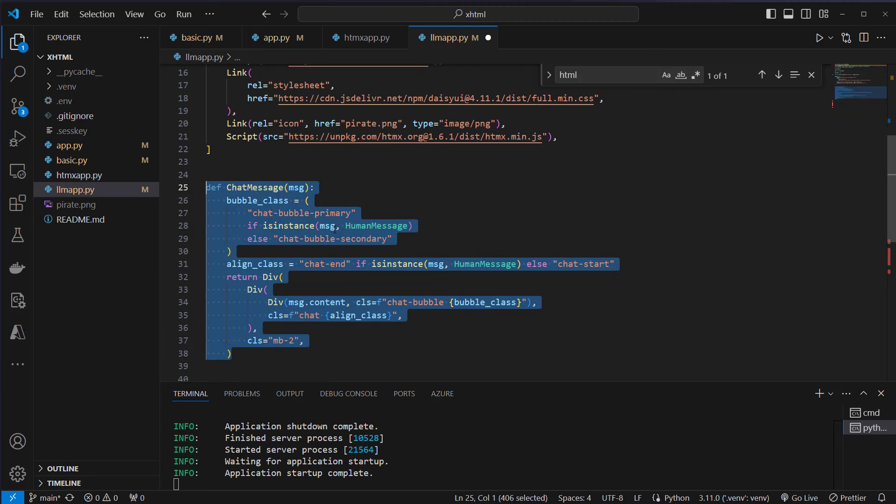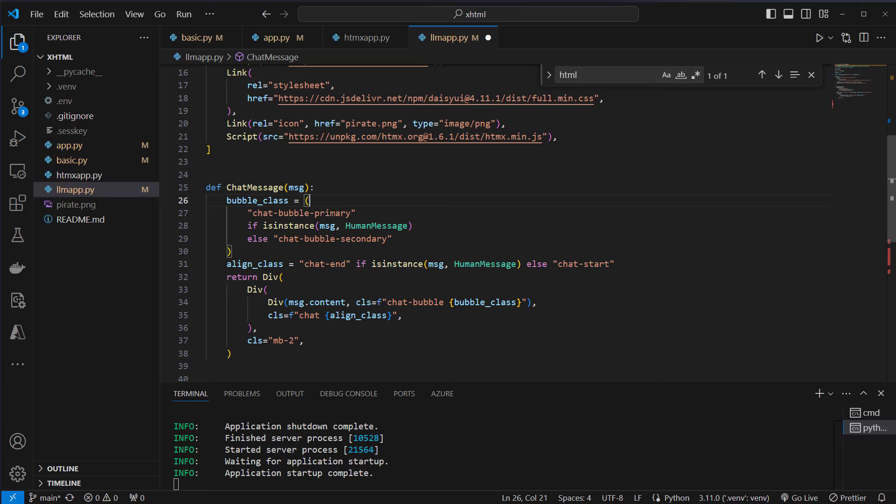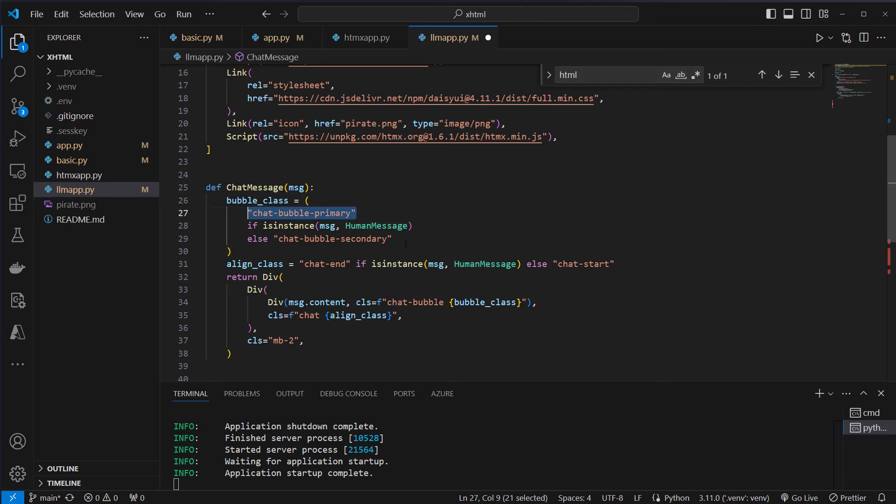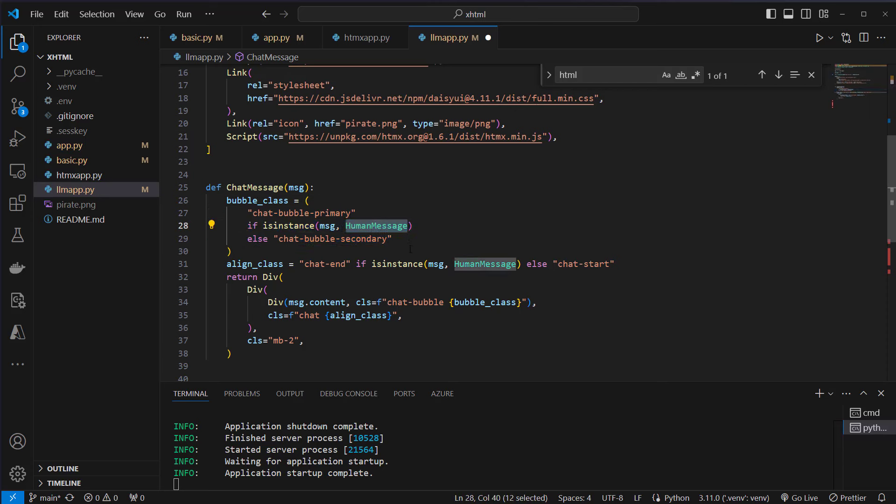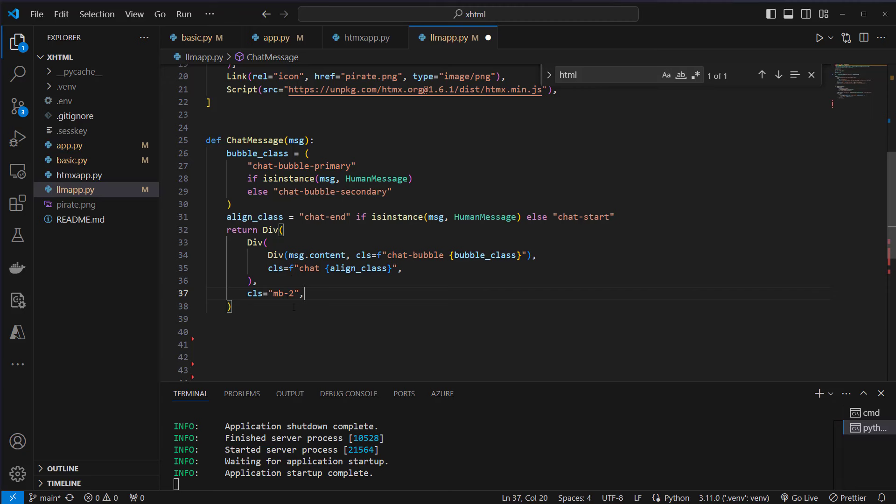Now we're going to create a class chat_message. And we're going to use some Daisy UI styling. So we will use the chat-bubble primary class. And I'm going to show you how that looks like. So we're going to create a chat bubble here on the left and here on the right. So if it's an AI message we put it on the right. And if it's a human message we put it on the left. And then we're going to also add some helper functions from Tailwind like this, which gives us a little bit of margin in the bottom.